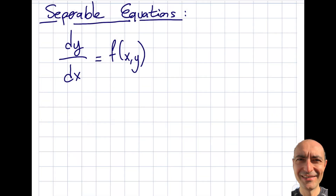Welcome to another new segment where we are going to focus on separable equations. I did start this topic in the previous segments because I was dealing with cases where we had g of y, which made it an autonomous equation.